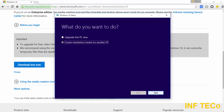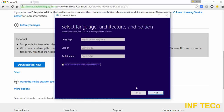We click Next. Here you can see some information about language, edition, and type of Windows — if it's 64 bit or 32 bit. And you can see this small box down. If you uncheck this box, you have the option to change the language, or the edition, or the type of Windows.